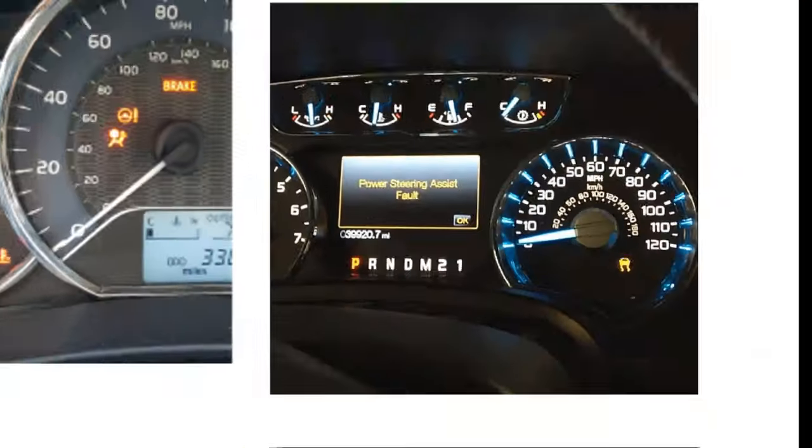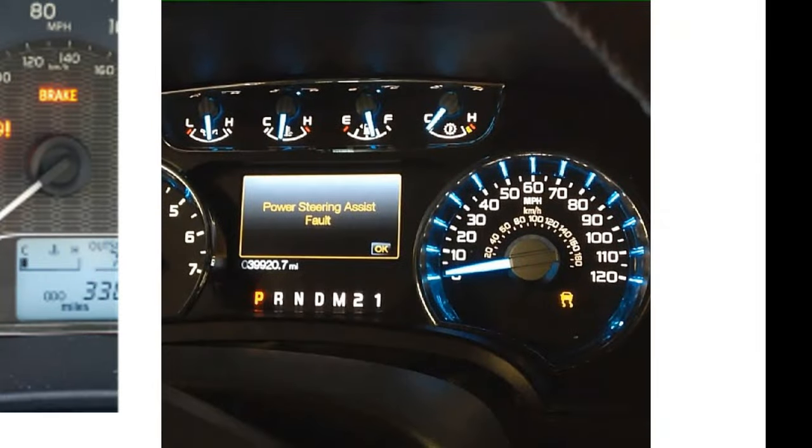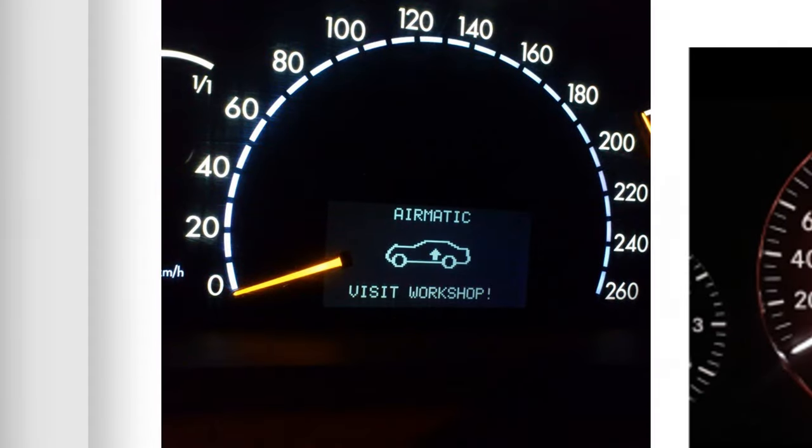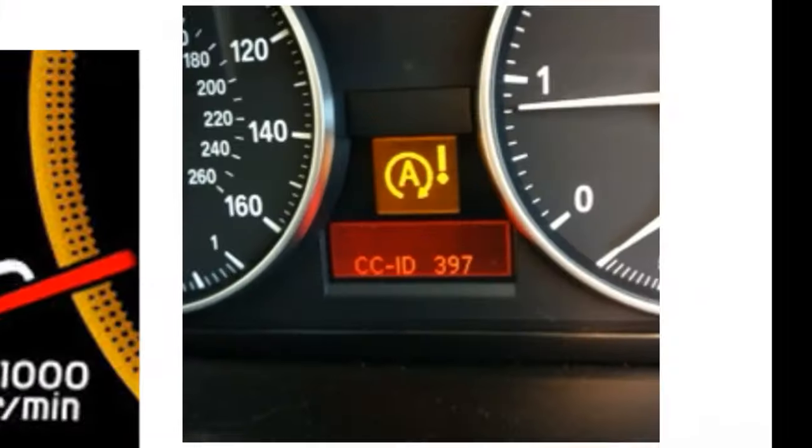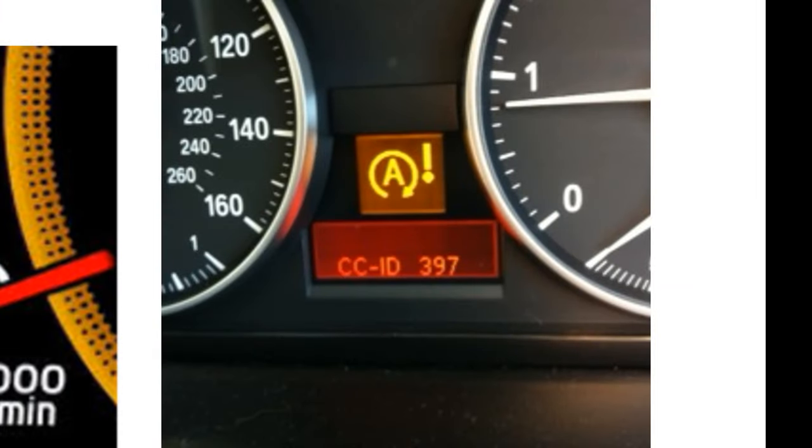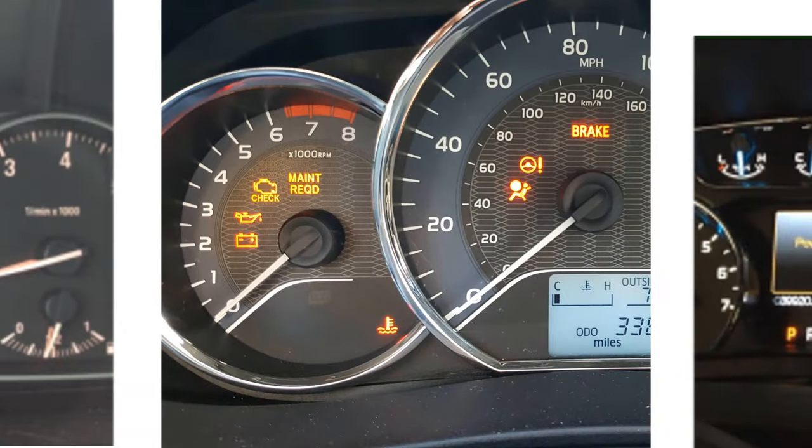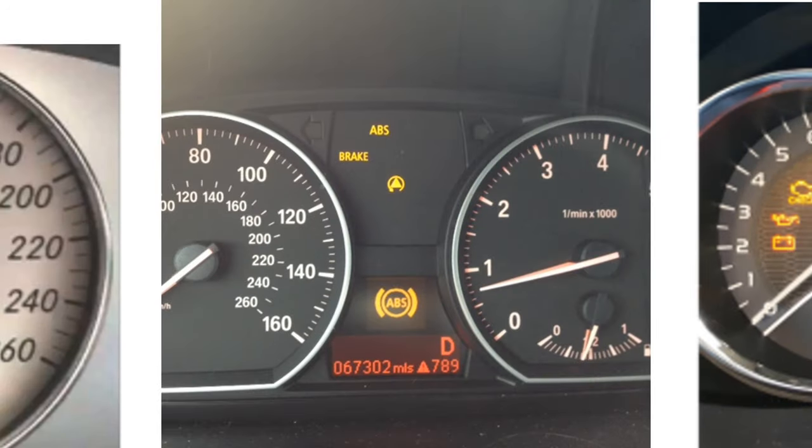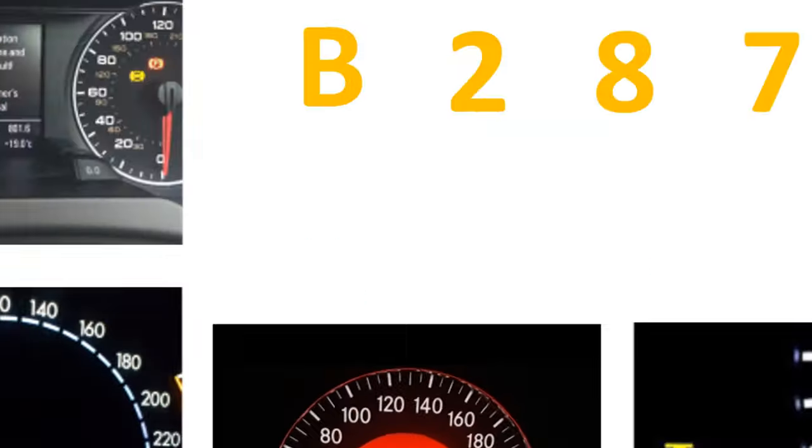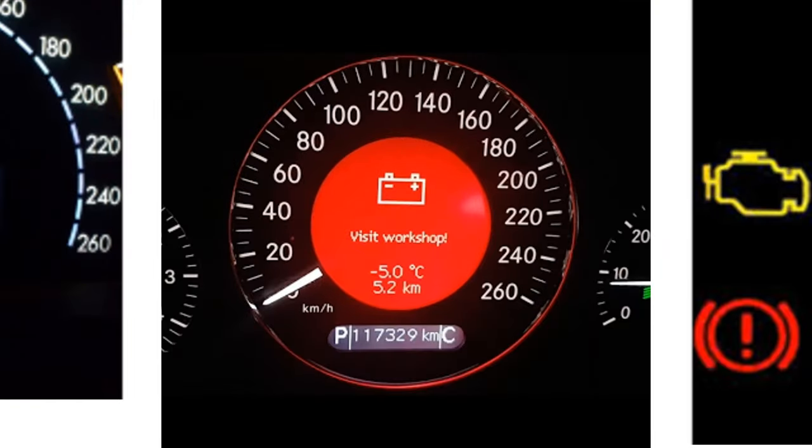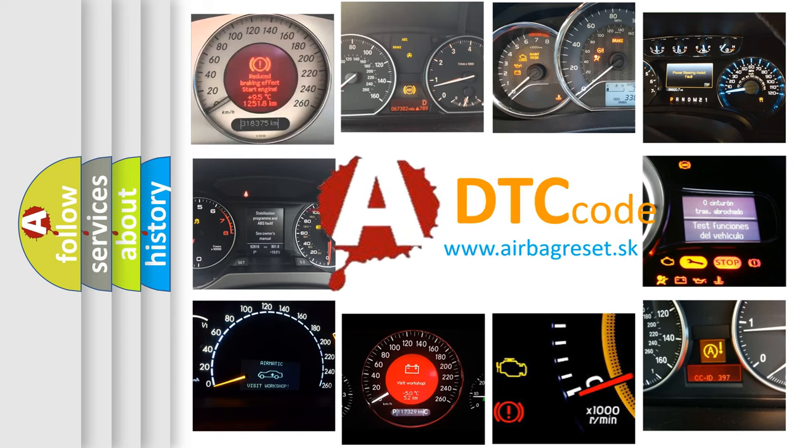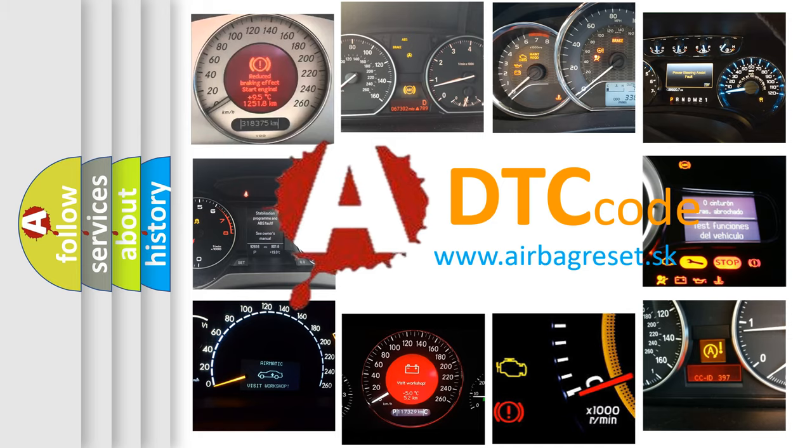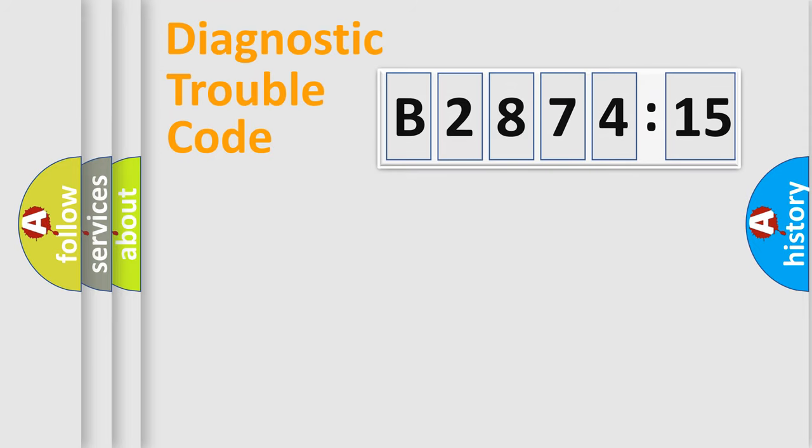Welcome to this video. Are you interested in why your vehicle diagnosis displays B-287,415? How is the error code interpreted by the vehicle? What does B-287,415 mean, or how to correct this fault? Today we will find answers to these questions together.